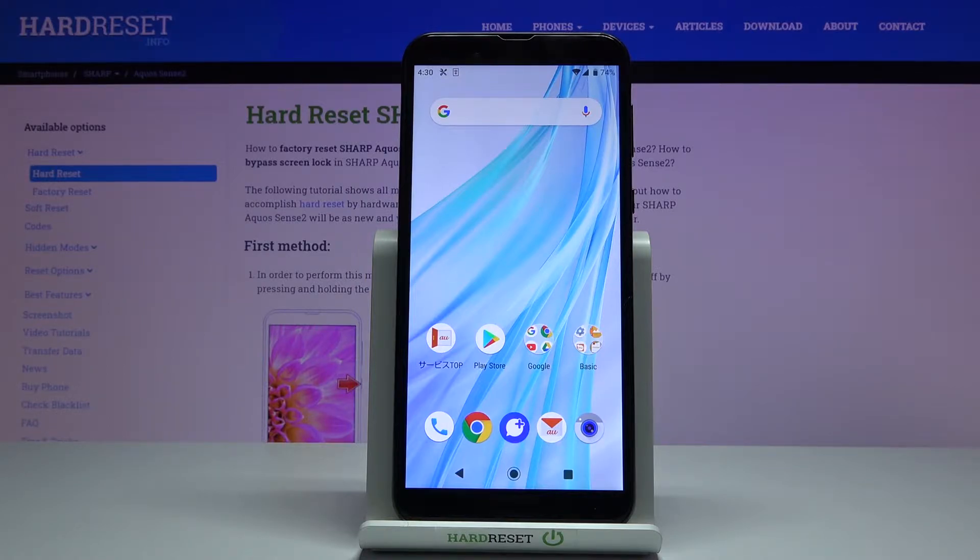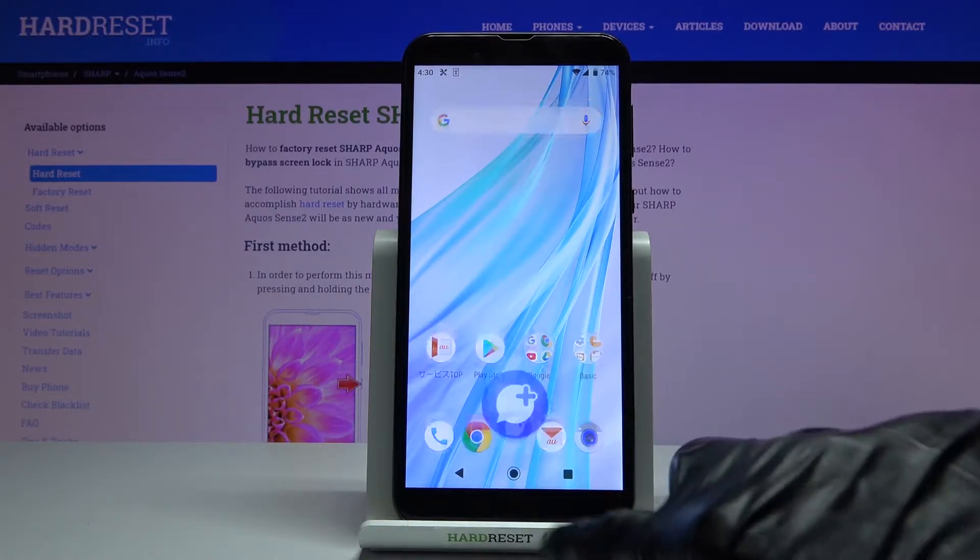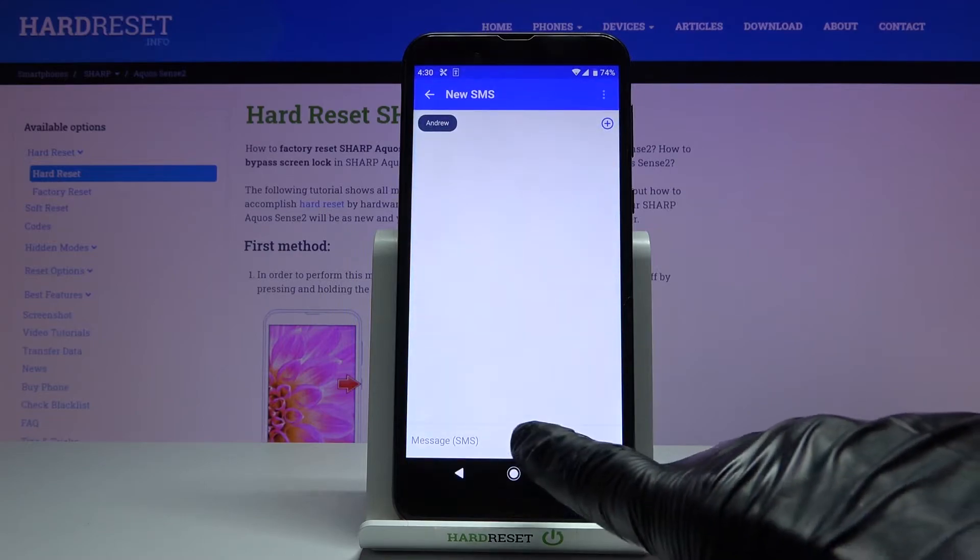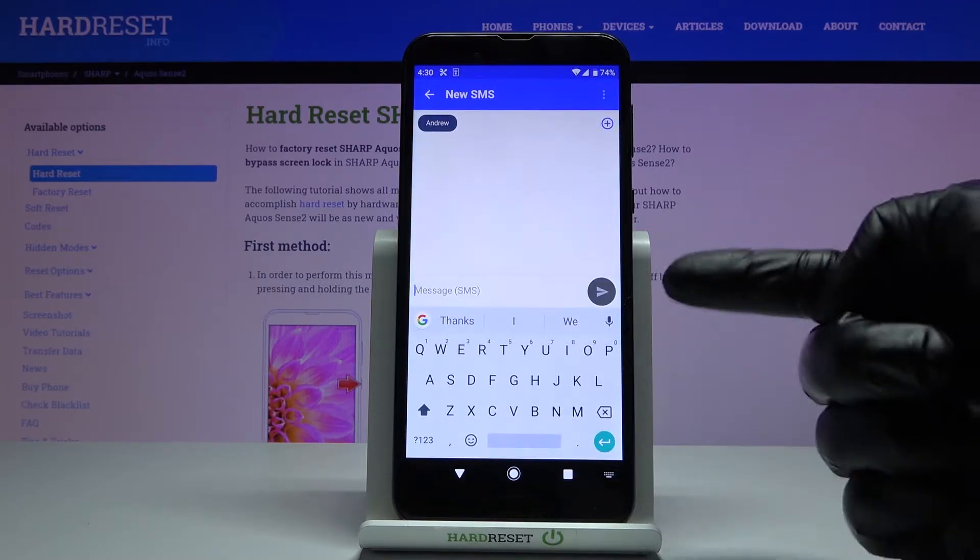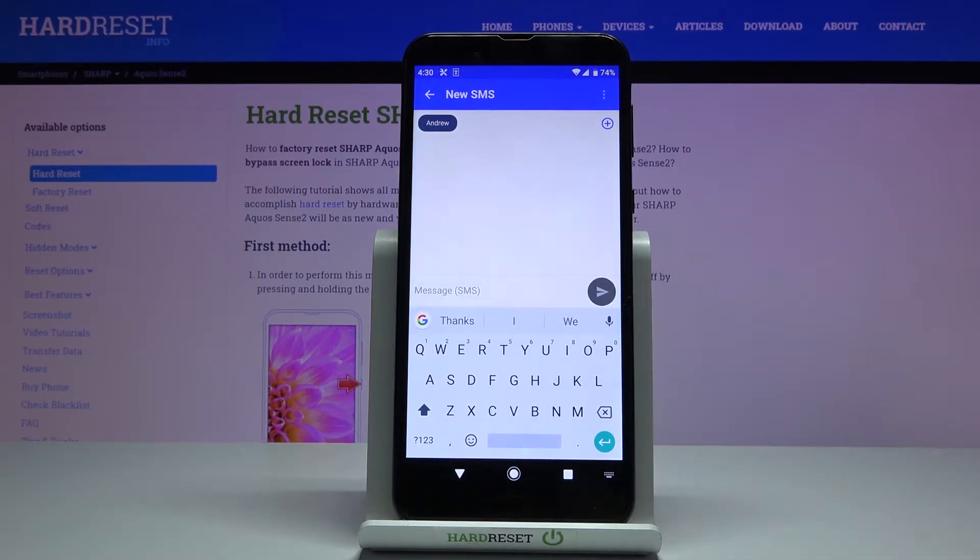So at first you need to open messages just to check what language you are currently set up with.